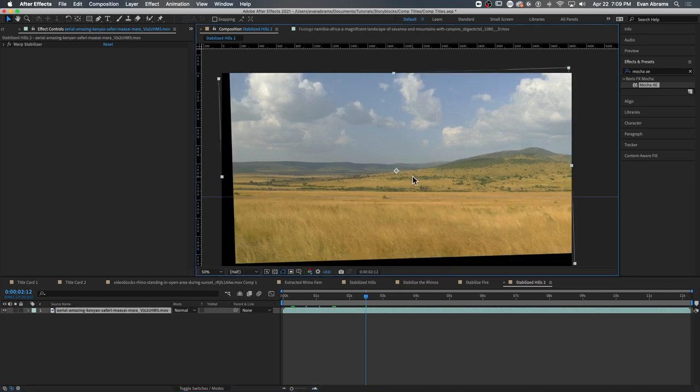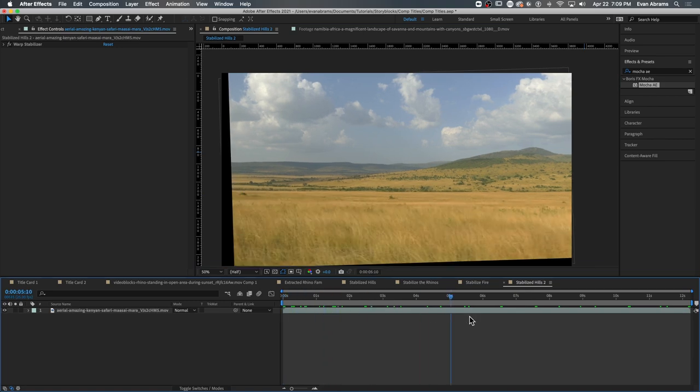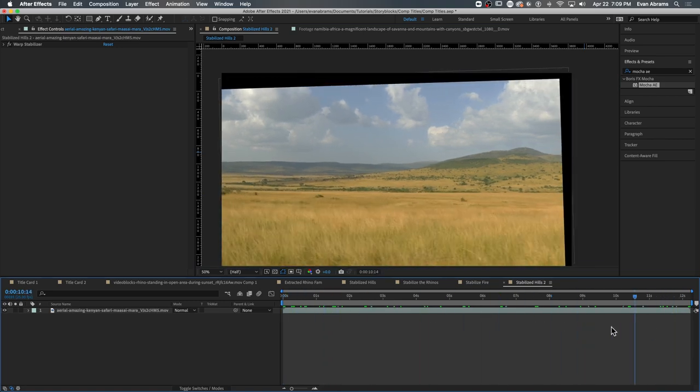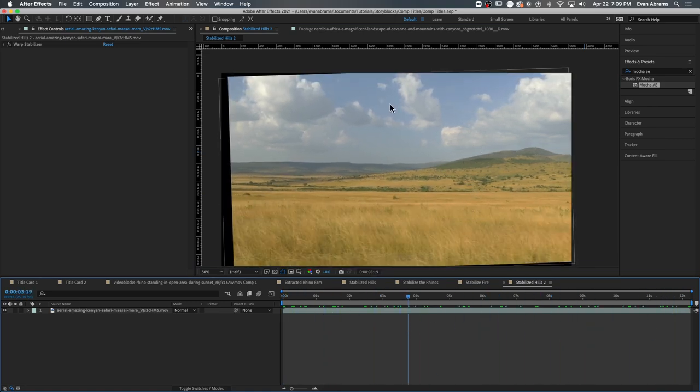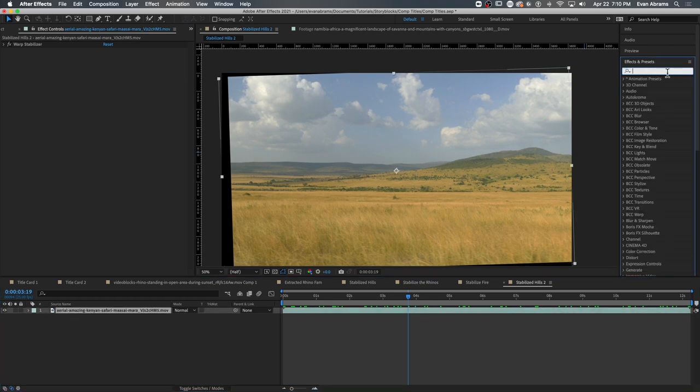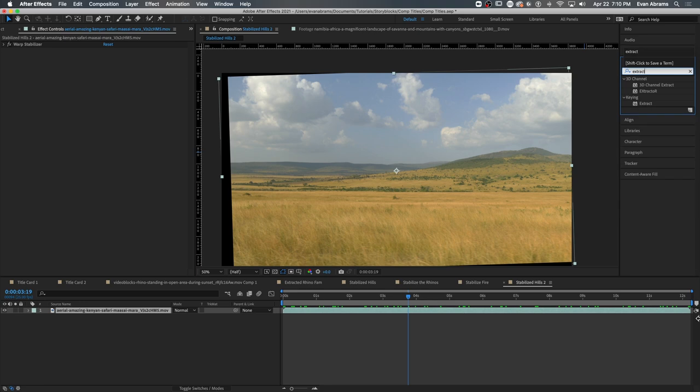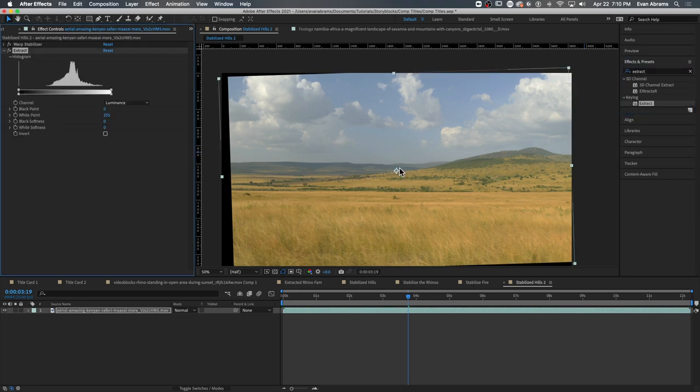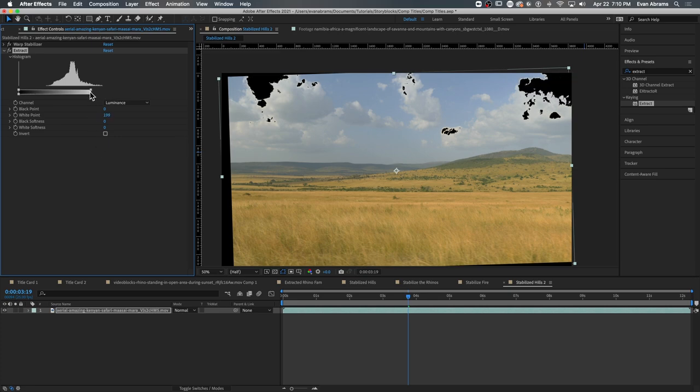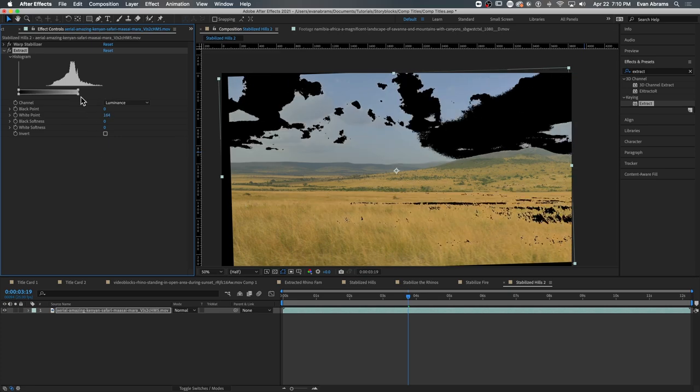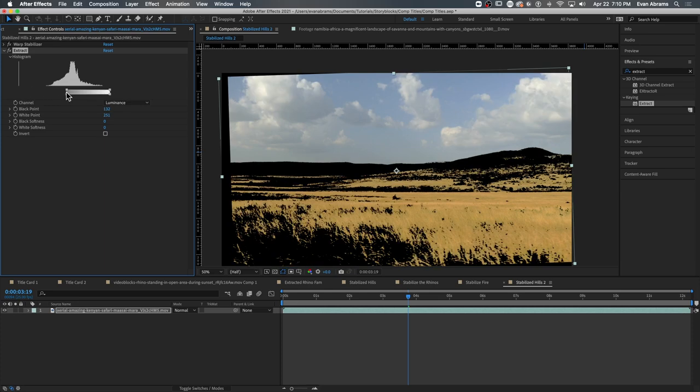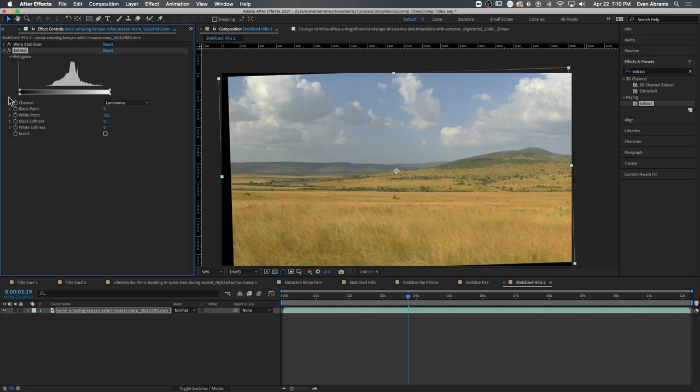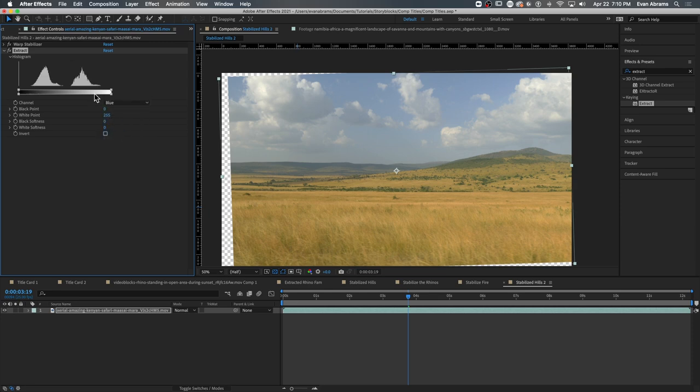Now, I don't want that pesky sky in there. I only want the hills for this composition. Rather than using a specific color key or luma key, I'm going to use the extract effect. Now, why? Well, because in this shot, the things I want to keep and the things I want to leave can be differentiated very simply on one color channel. So I bring out the extract effect and you can see this histogram up here. Right now it's graphing the luminance of the frame, how bright and dark pixels are. And you can see everything is kind of in one big pile. If I change this to look at the blue channel, we see two very distinct piles.